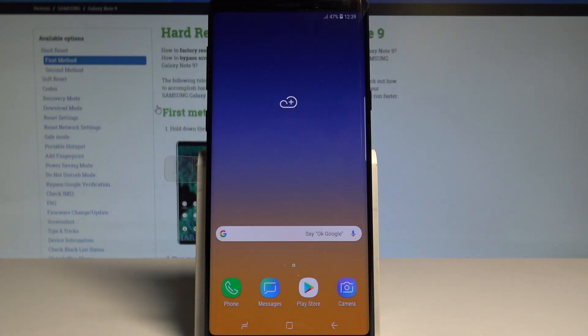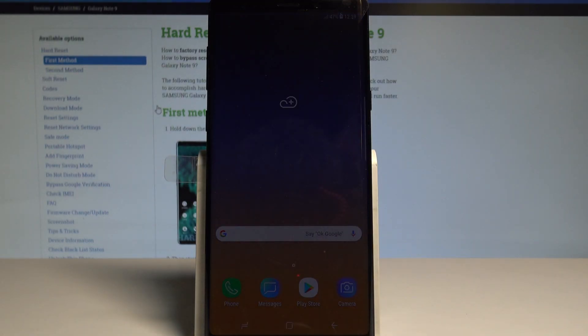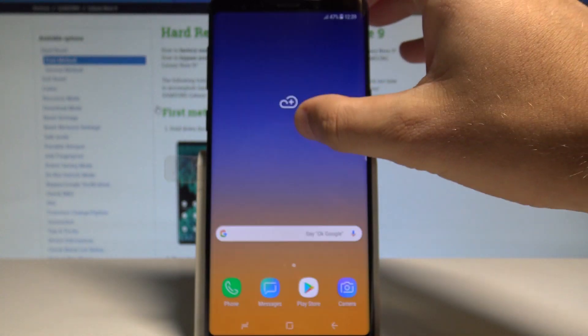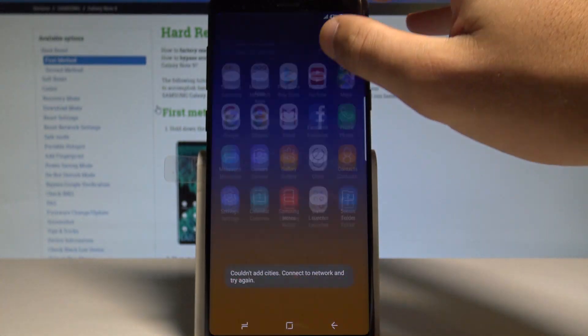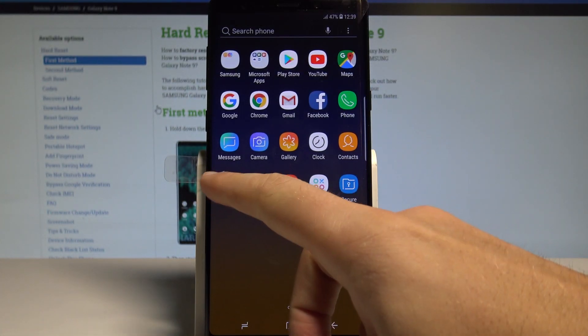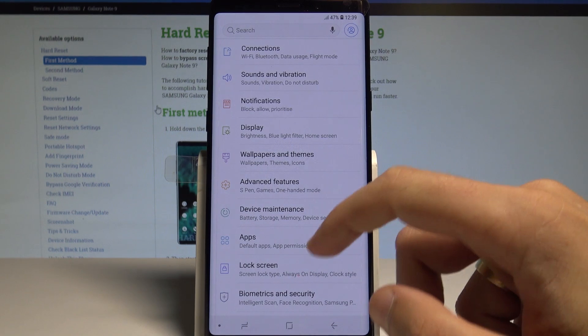Here I have Samsung Galaxy Note 9 and let me show you how to change language on this device. At the very beginning, let's open the list of all apps and choose Settings.